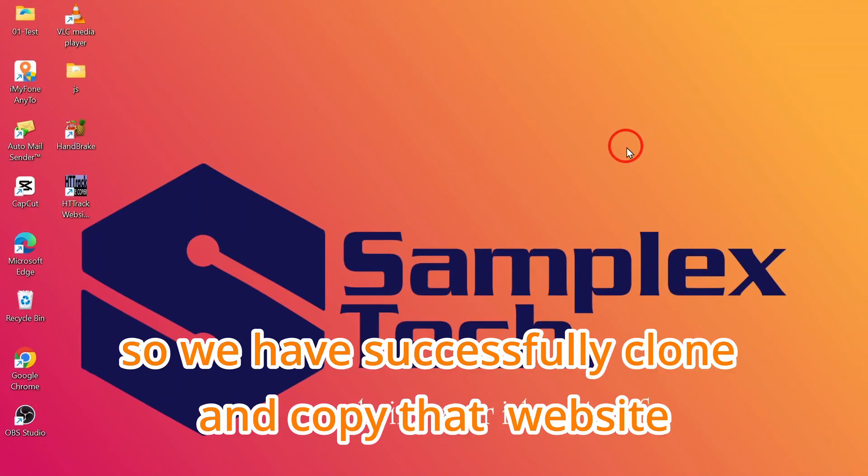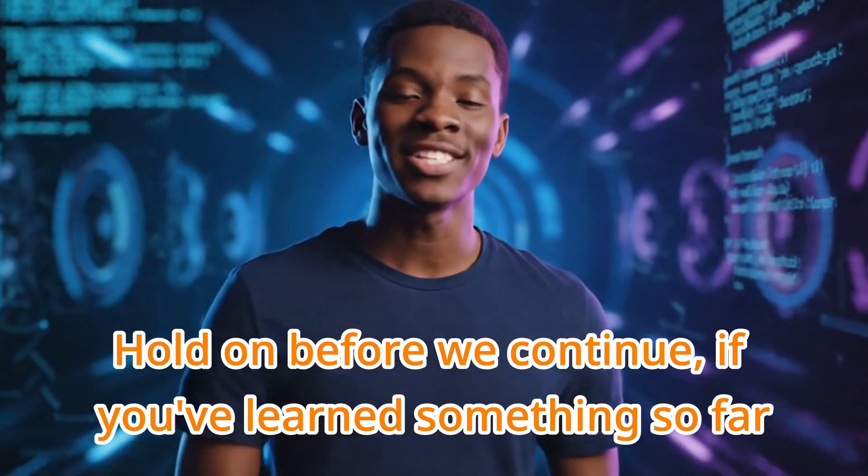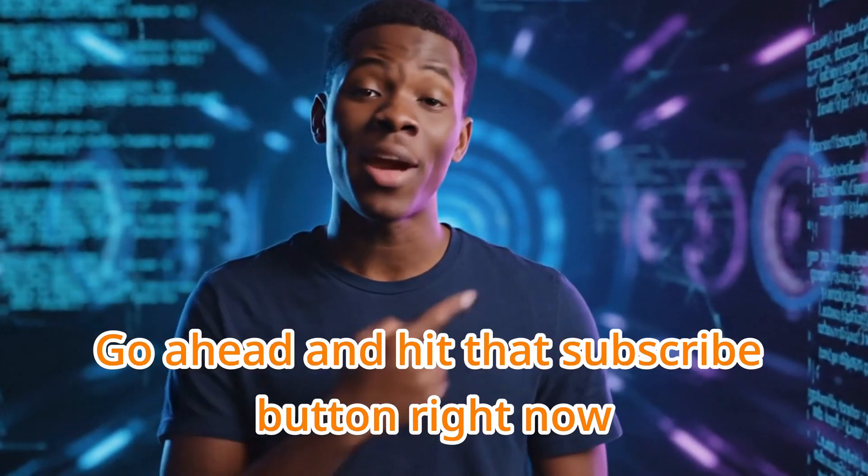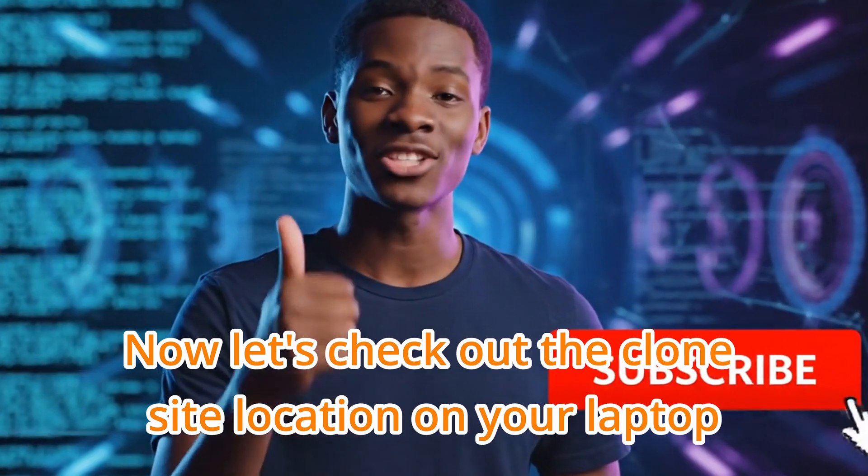We have successfully cloned and copied that website. Hold on. Before we continue, if you've learned something new so far, go ahead and hit that subscribe button right now. It really helps the channel.